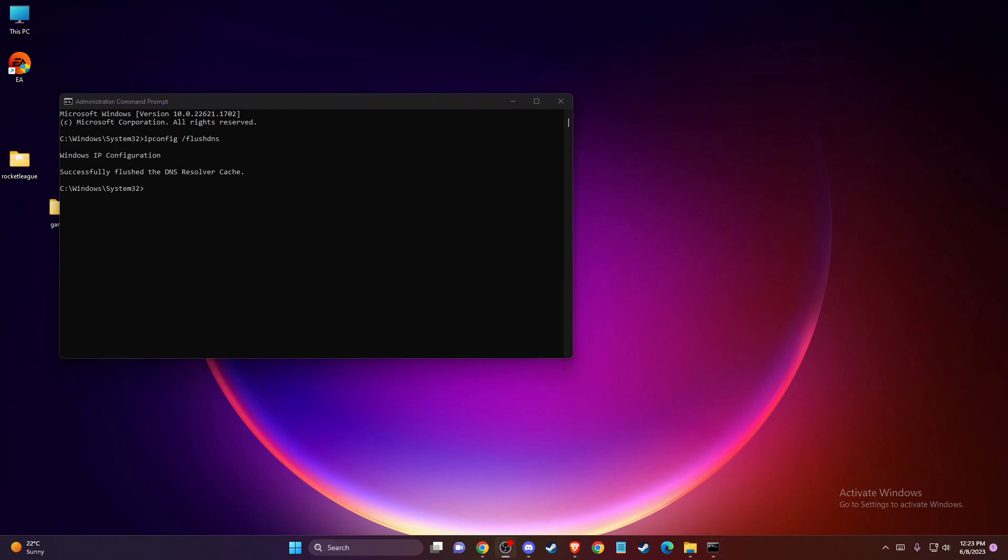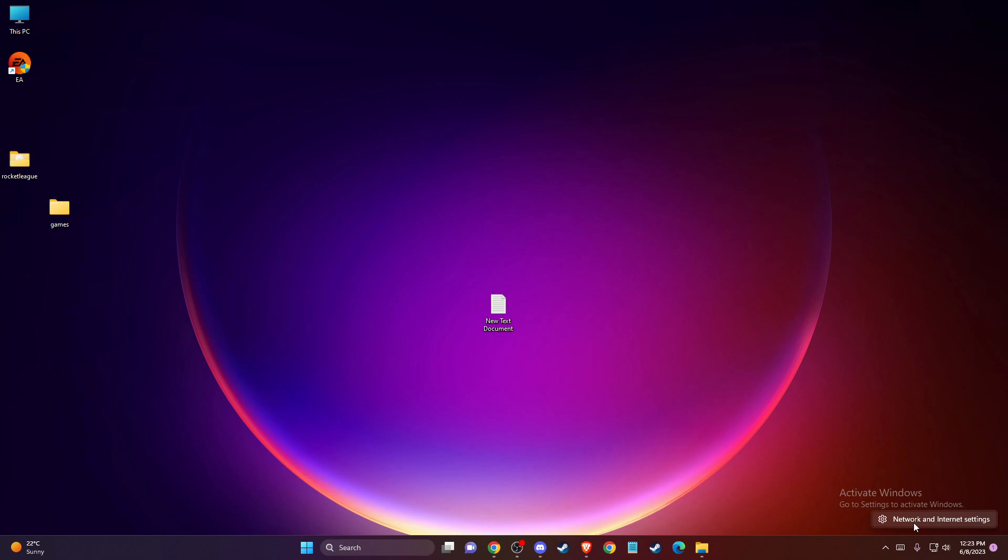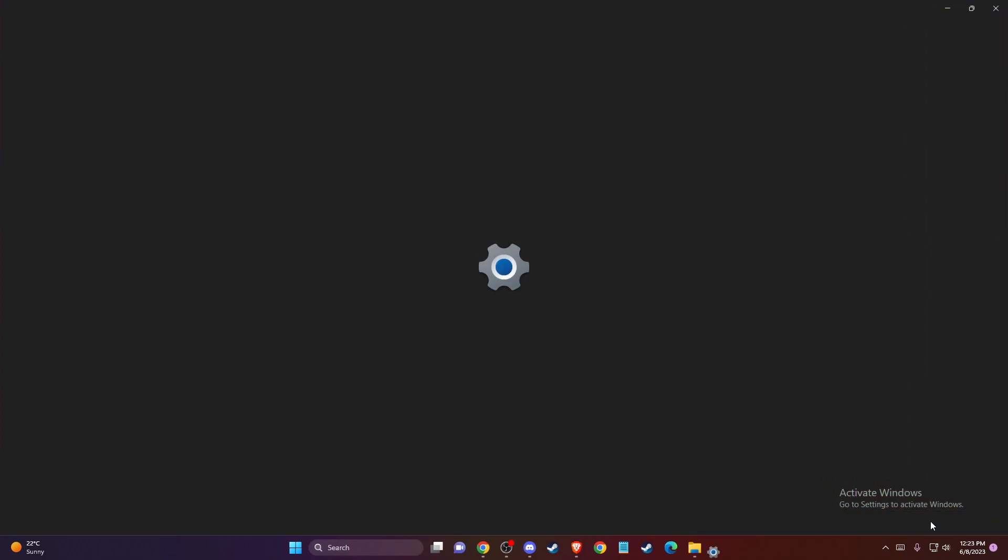You need to reset your DNS server addresses. To do so, on the bottom right corner you should see a network icon. Right-click on it, go to Network and Internet Settings, and then go to Advanced Network Settings.